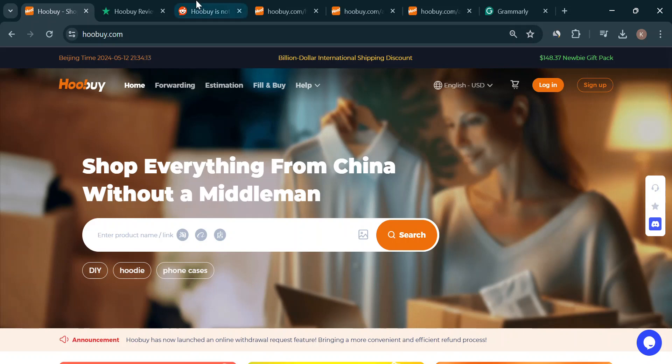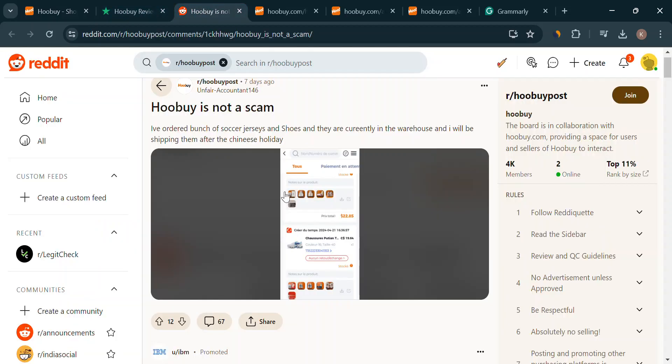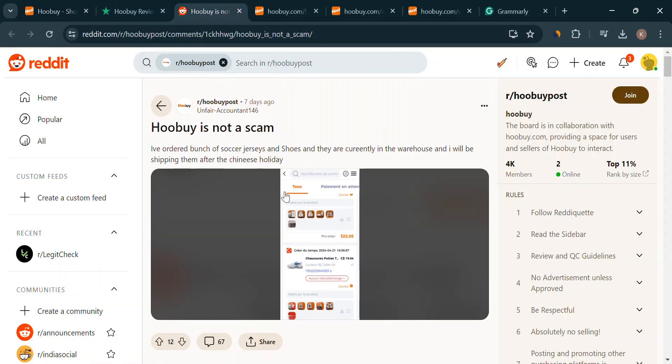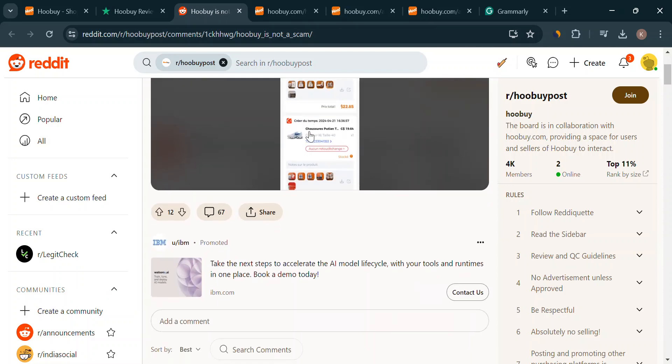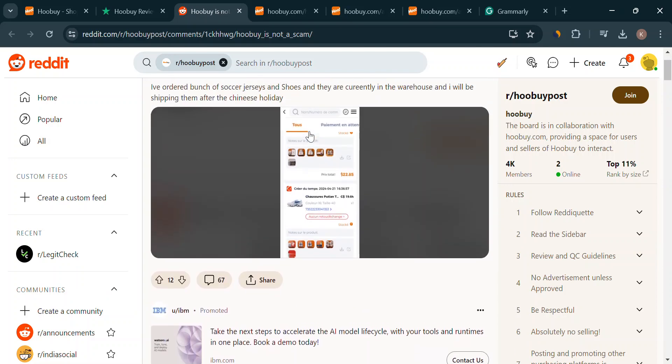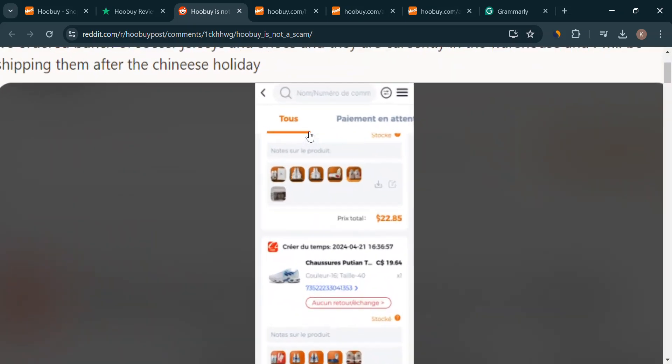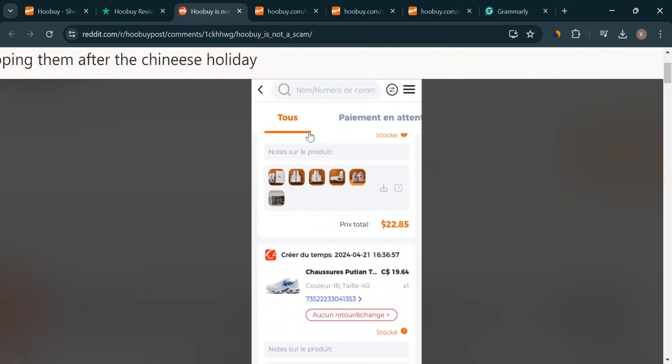Let's see what people are actually saying. Some folks are loving the convenience. No more battling with language barriers or international shipping headaches, plus that quality check before things hit the road is a nice touch.